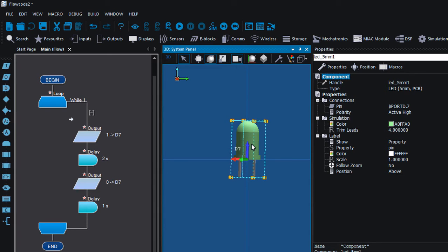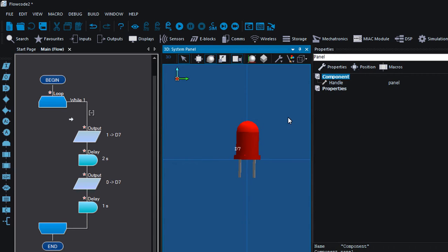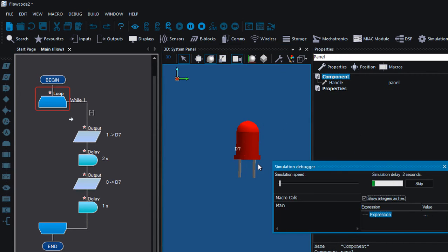If you want to change the color of your LED for simulation purposes, select your LED and under the properties you can select the color. Let's say you want a red LED — click OK and run. On for 2 seconds and off for 1 second.